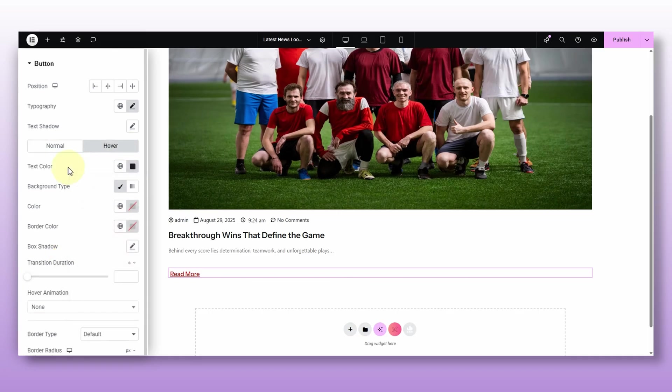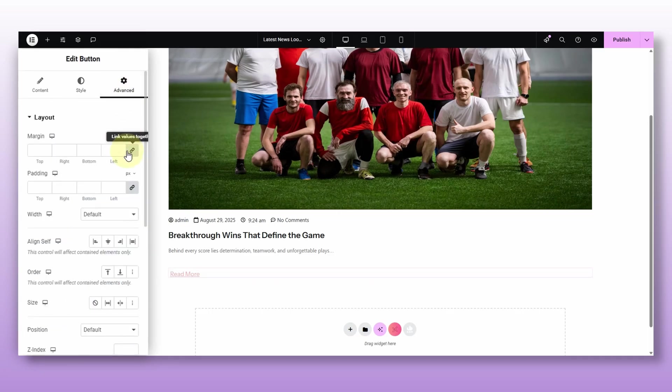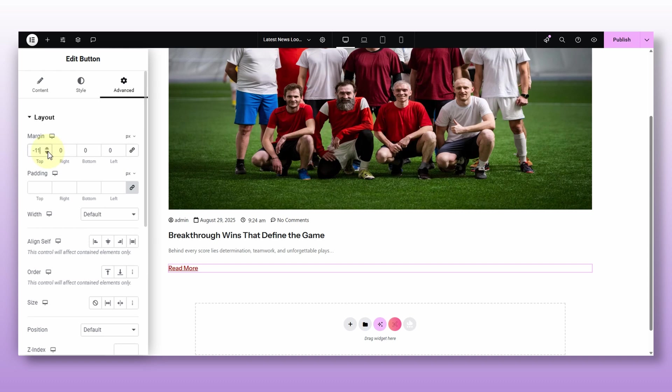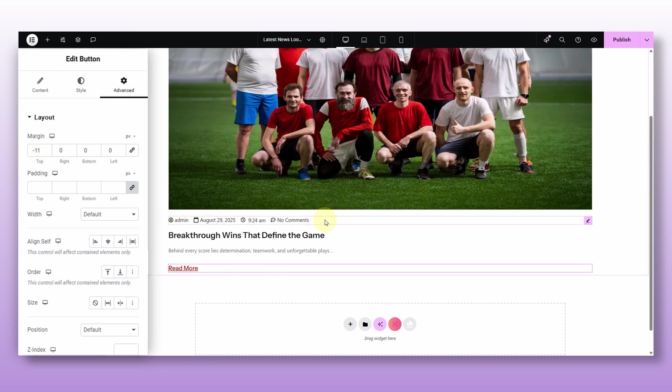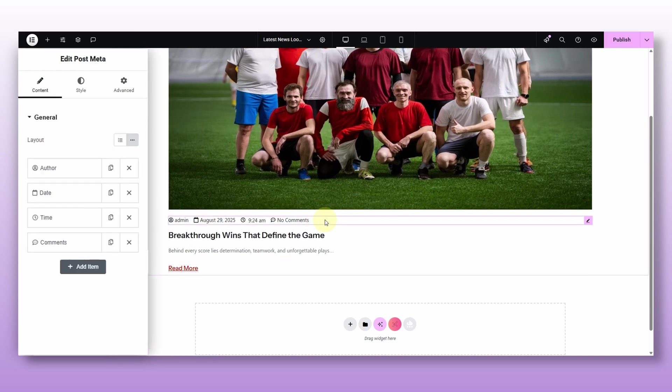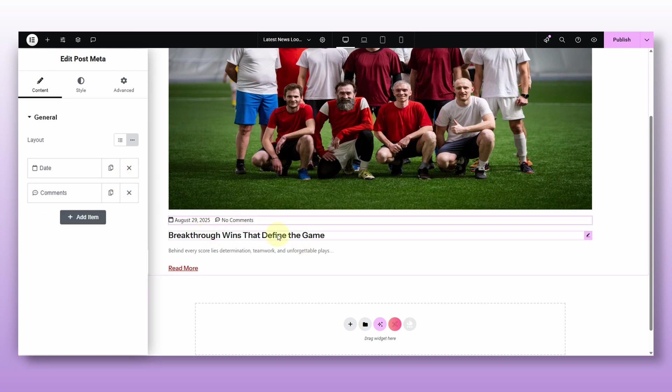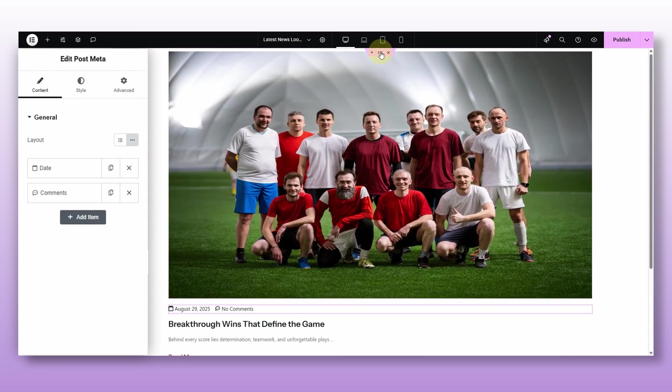I will also give it a nice color for normal and hover state. And of course, adjusting the margins, so everything looks balanced. Then for the meta of this post, I only want the date and the comments count to show. So I will just keep those and turn off the rest. And that's our clean, flexible post card layout, ready to be styled further.